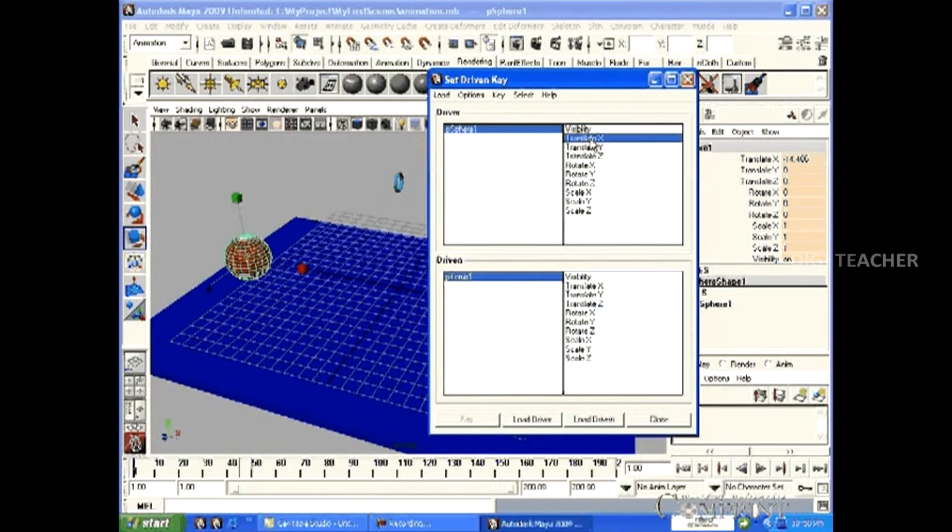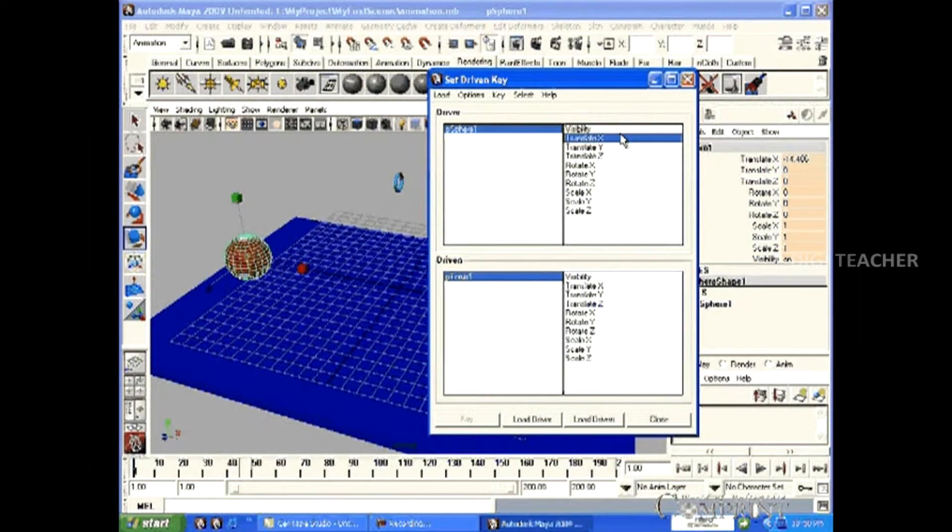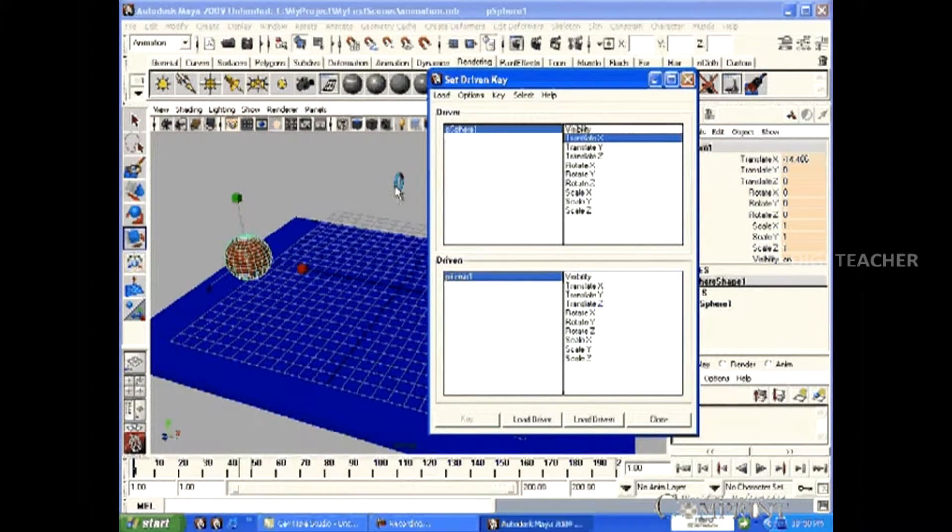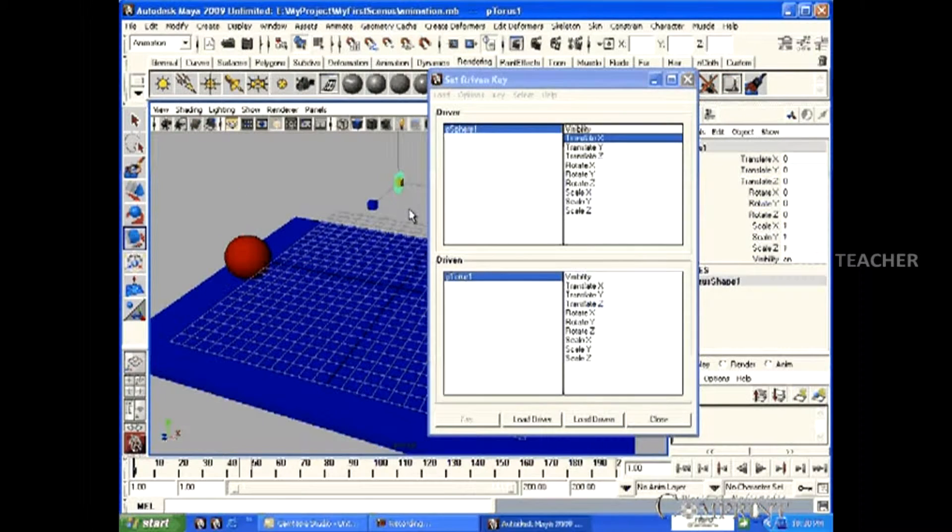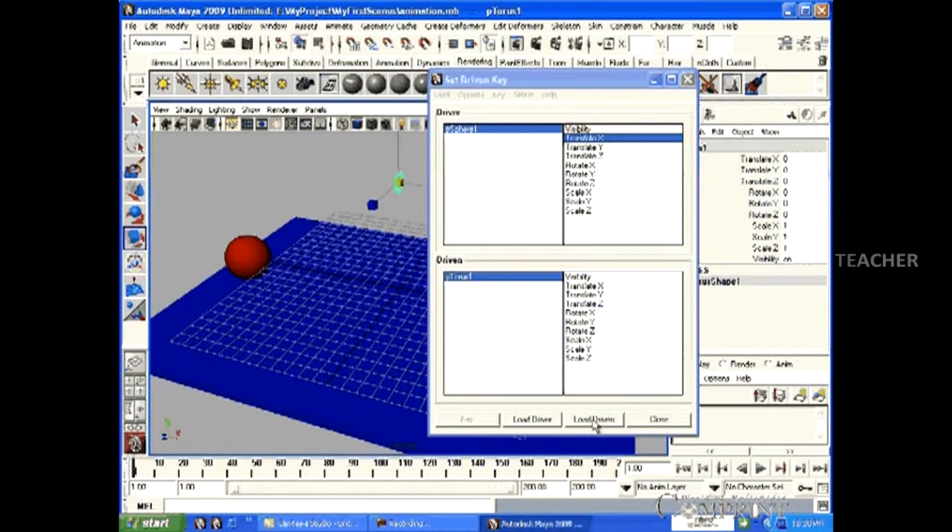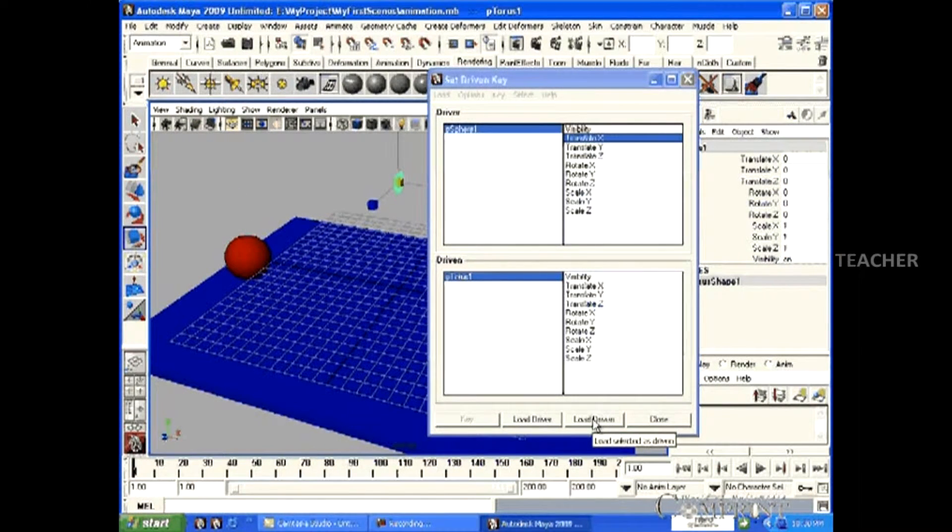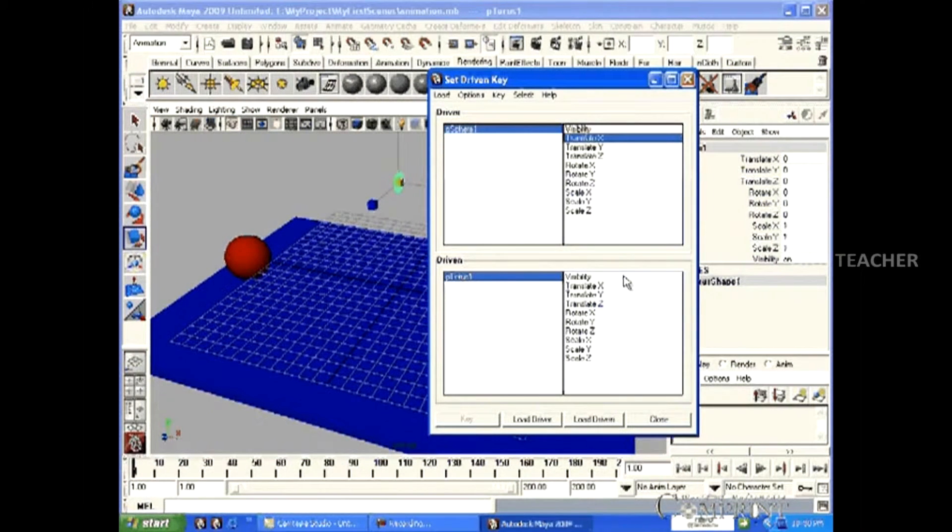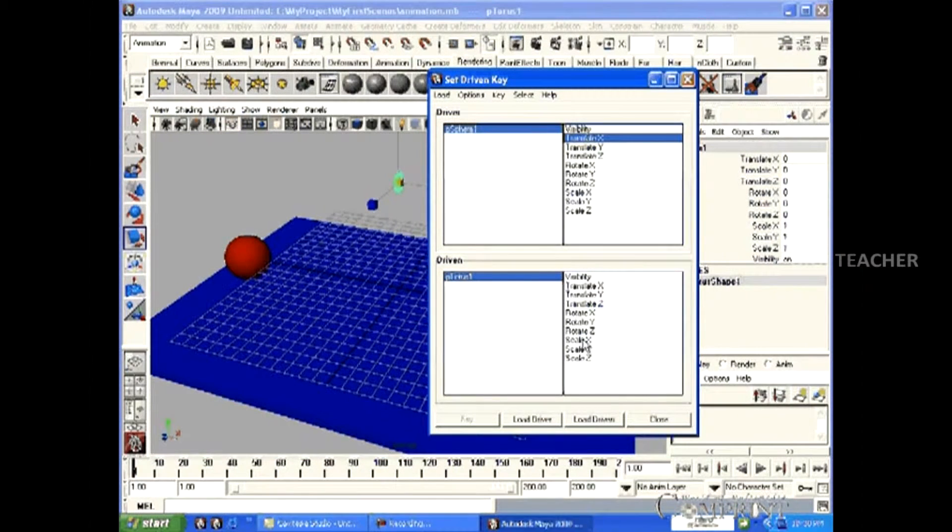After selecting this, select the torus. After that, click on Load Driver. Now, we select Scale XYZ in the Driven Key.